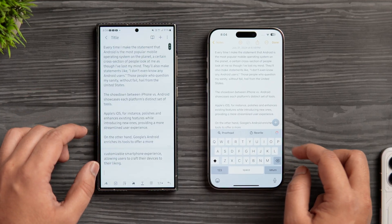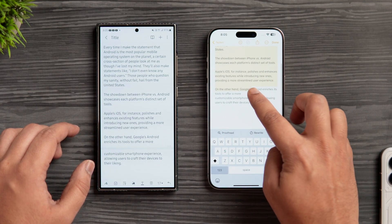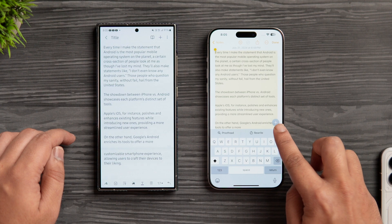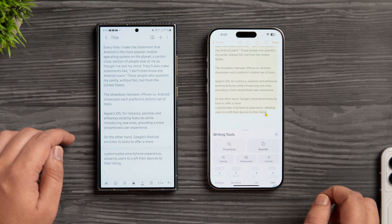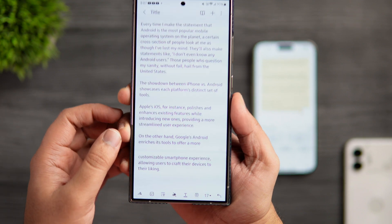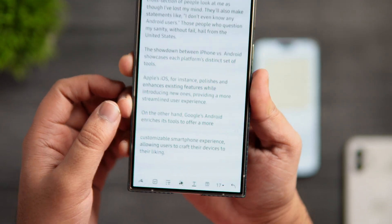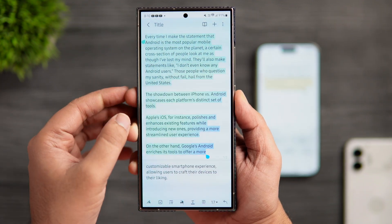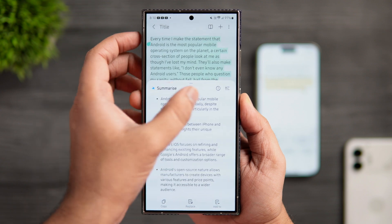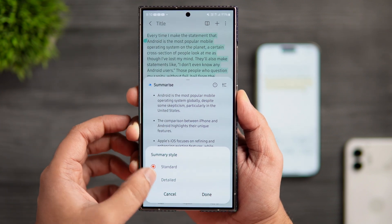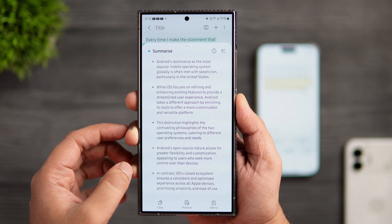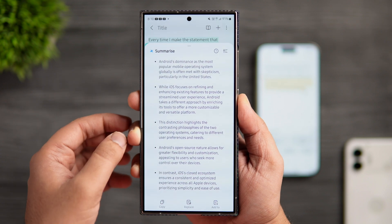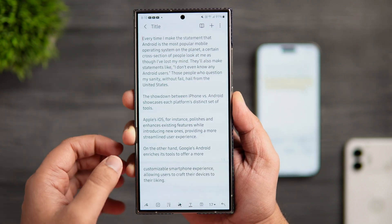Now let's compare the AI tools we get inside the Notes application. Here I have the same text written on both devices. In iOS, if I select a block of text, this Apple Intelligence icon pops up on the right side. Tapping on it will bring up the exact same writing tools. Coming to One UI, instead of bringing up the keyboard to get access to the same set of tools, we also have this separate AI button specifically designed for the Notes app. Tapping on it will bring up a new set of options — you can format the text into headers and bullet points, summarize the entire text in two different styles such as standard and detailed, and there is also a translation option. Even though you also get the summarize option with the Apple keyboard, I really like how things are easily organized in One UI.